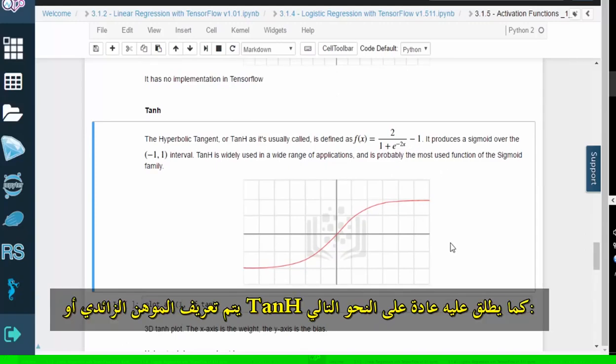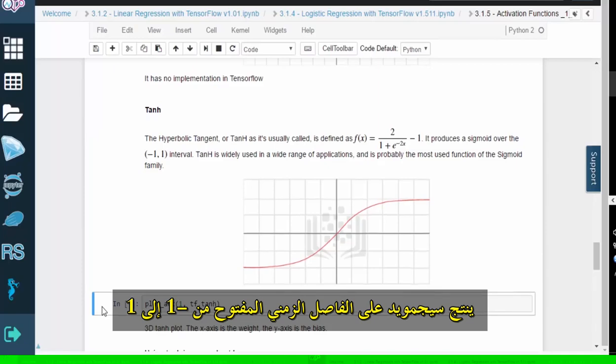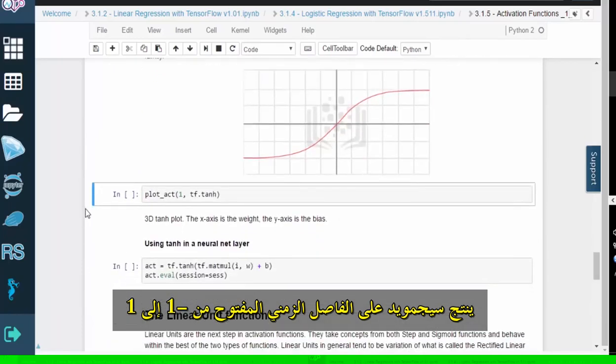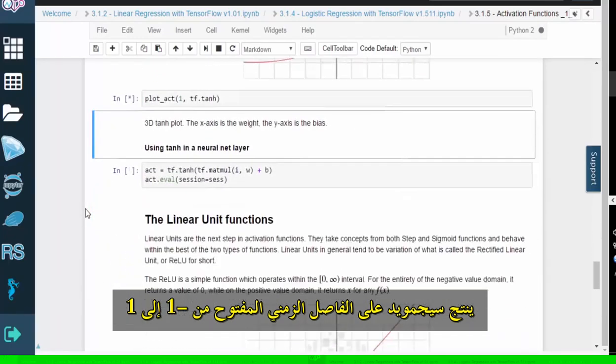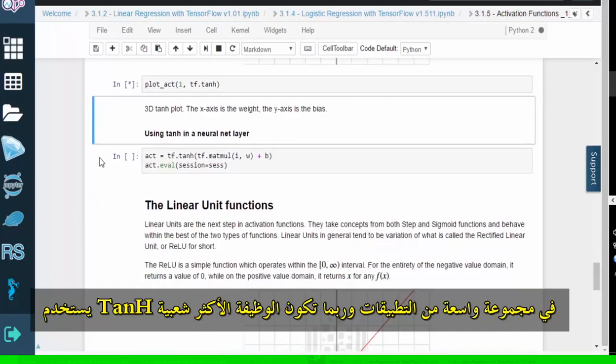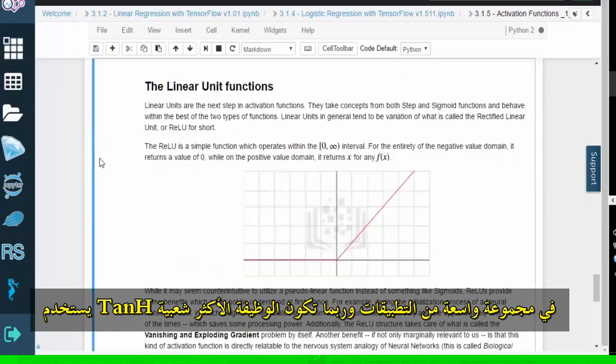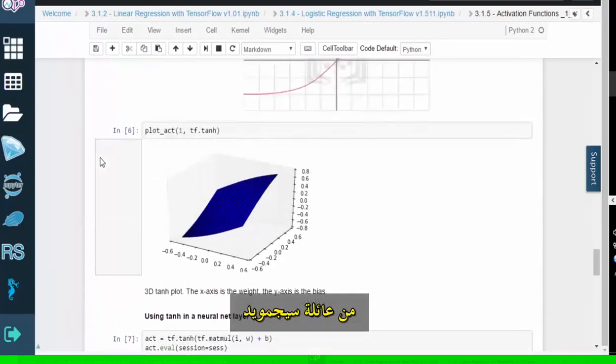The hyperbolic tangent, or tanh as it's usually called, is defined like this. It produces a sigmoid over the open interval from negative 1 to 1. Tanh is used in a wide range of applications, and it's probably the most popular function of the sigmoid family.